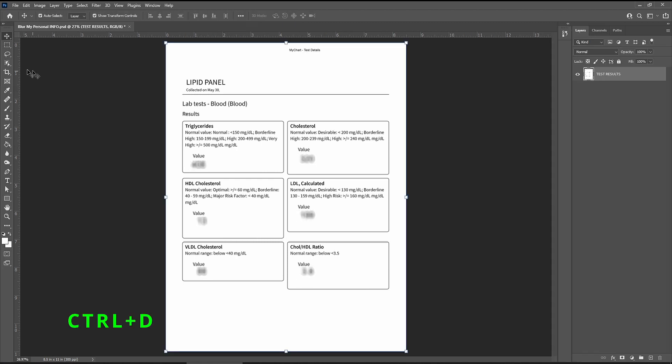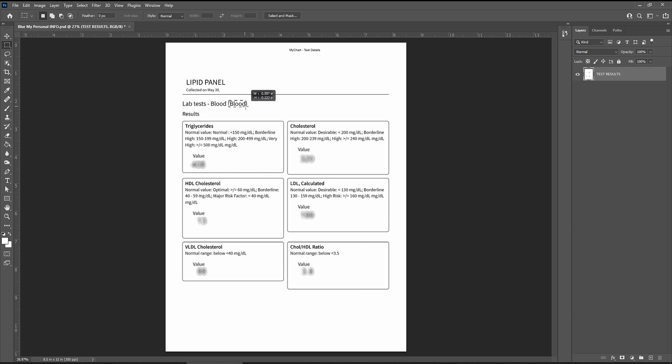Control D clears the selections. There's a shortcut now for this document to make more blurs.